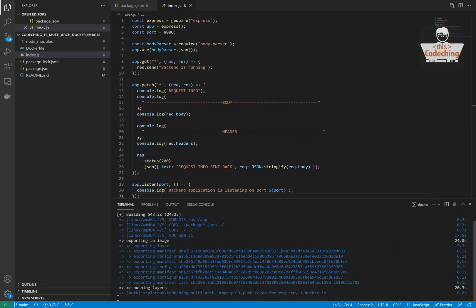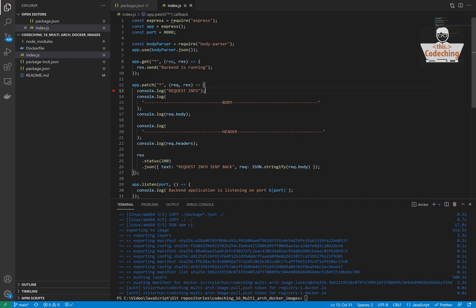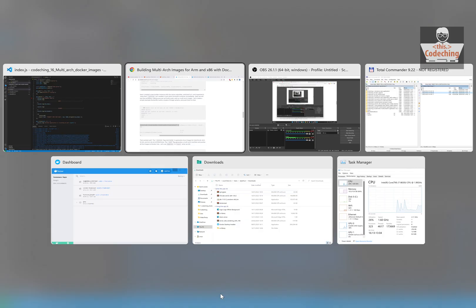Every Docker command will run for each of the target platforms.